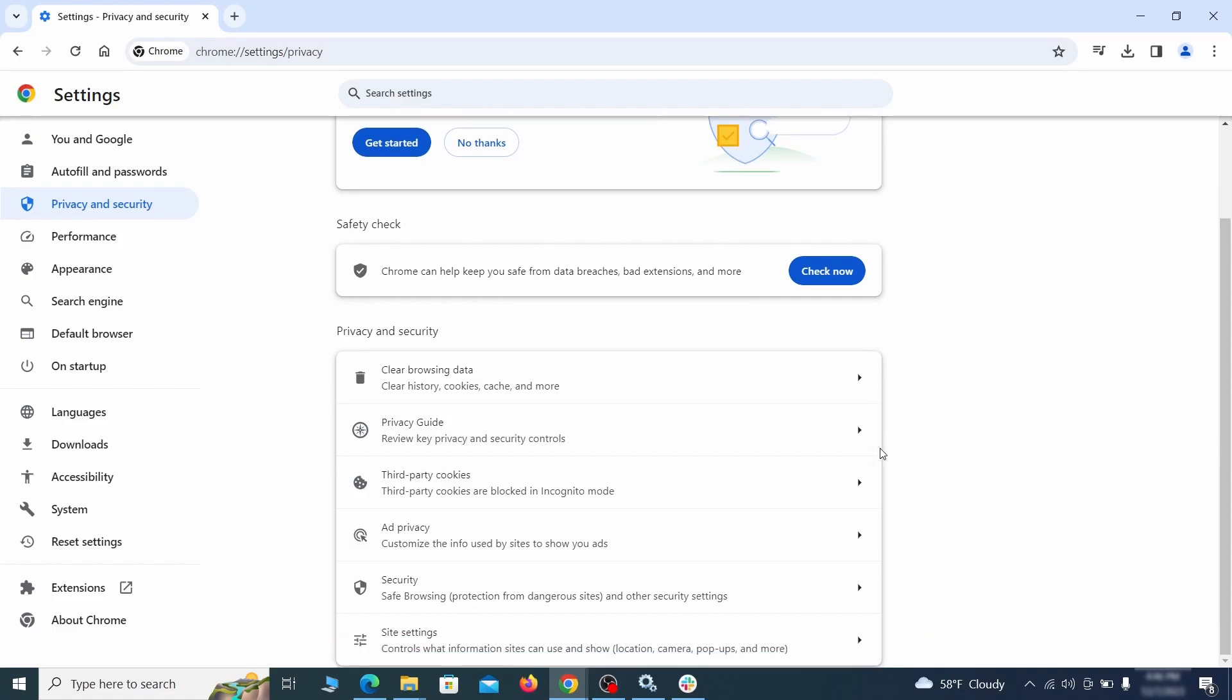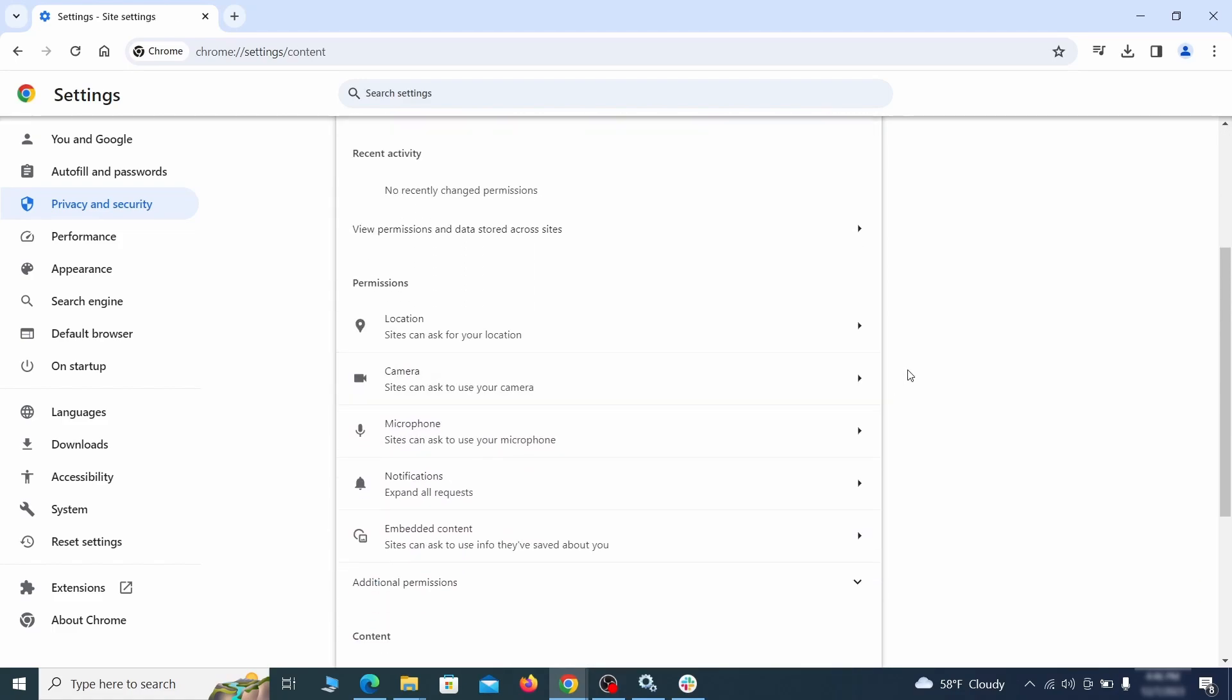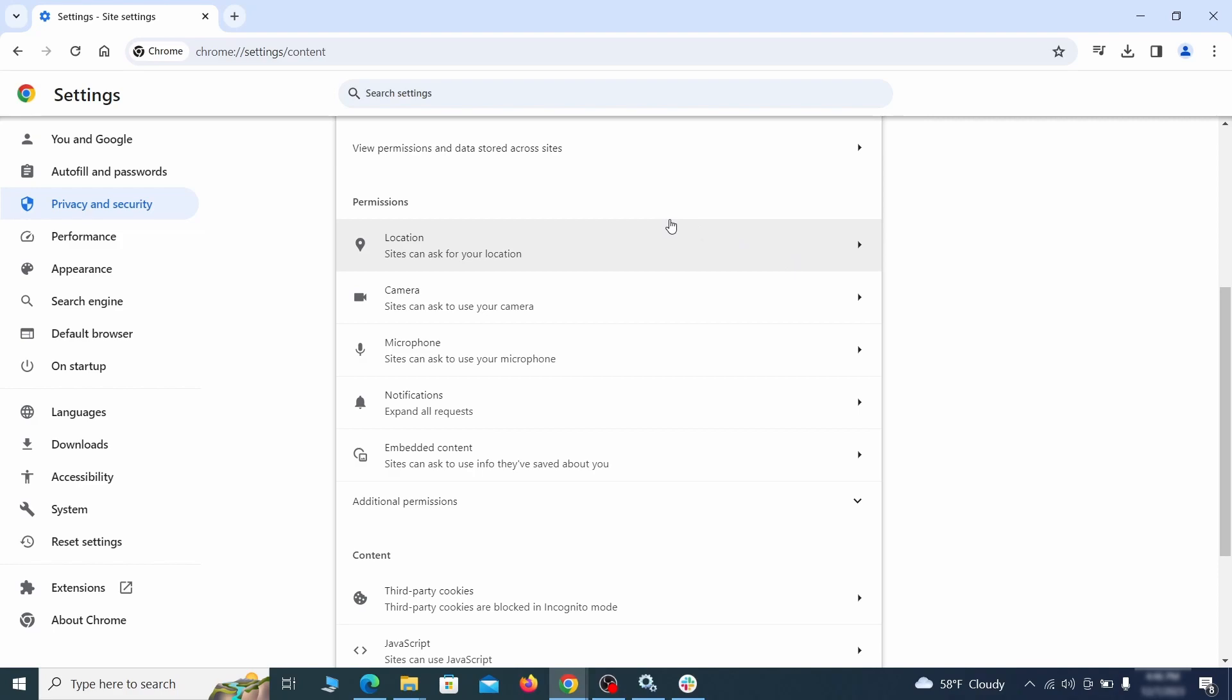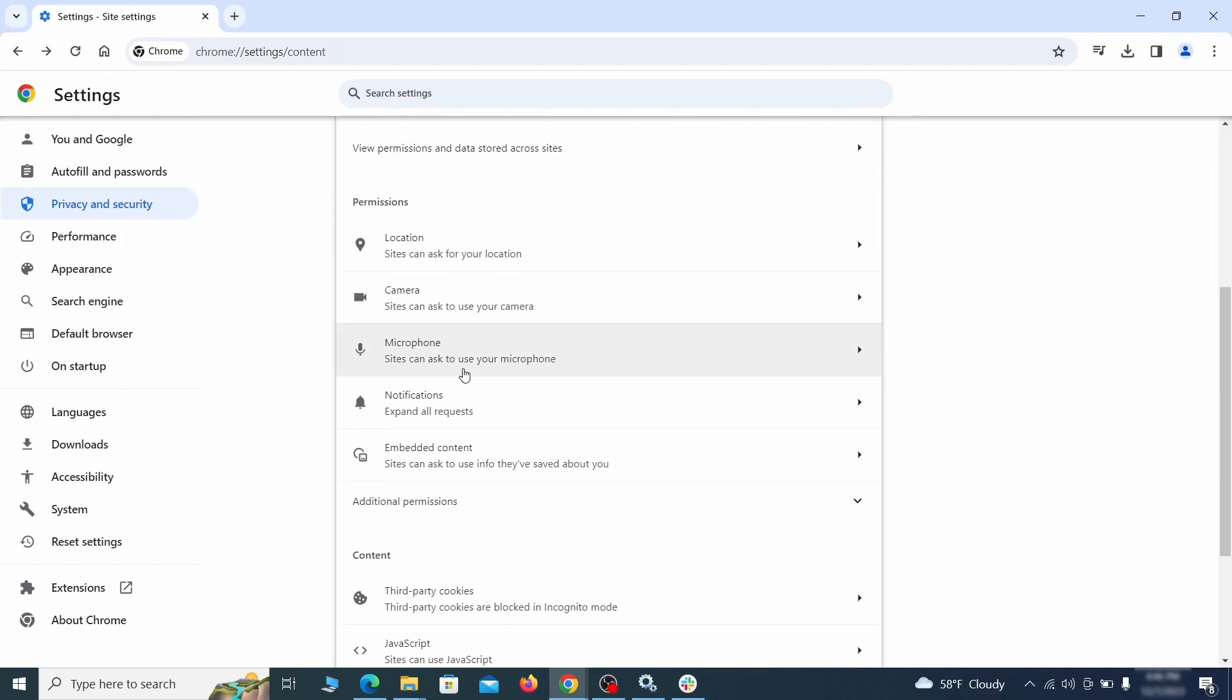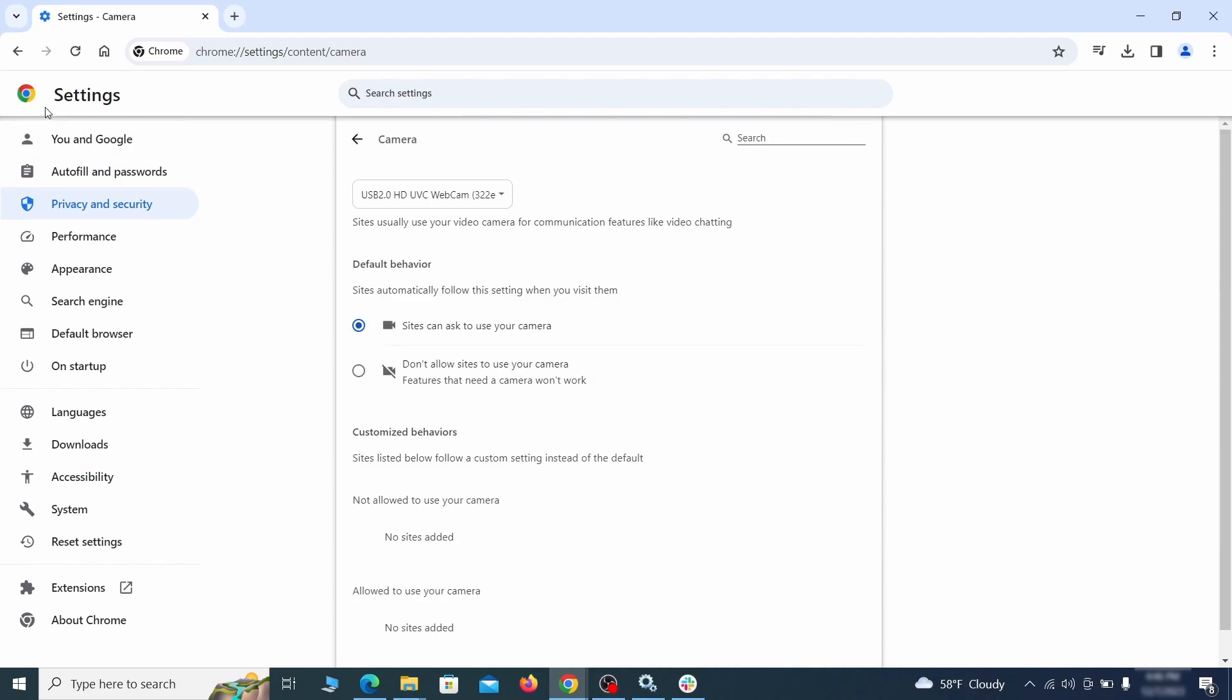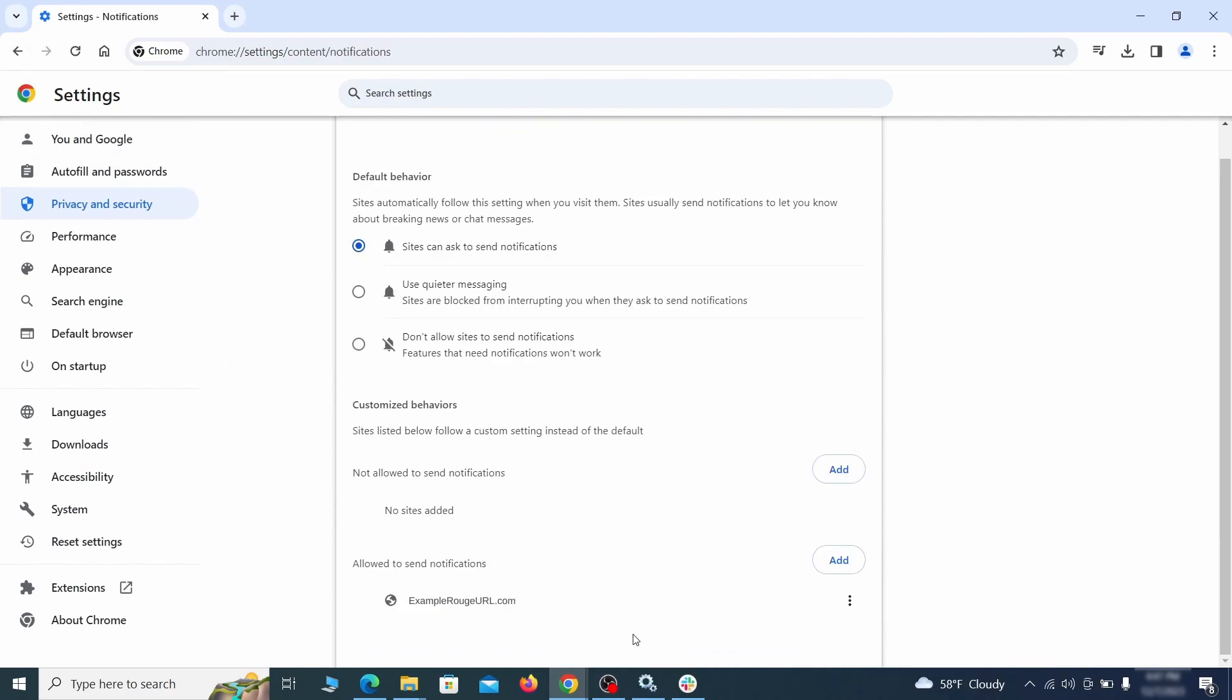Also, scroll down to site settings and one by one check each permissions and content category for sites that you don't trust. If you find any unknown or untrusted sites listed in any of those sections, click the three dots next to their entries and click remove.